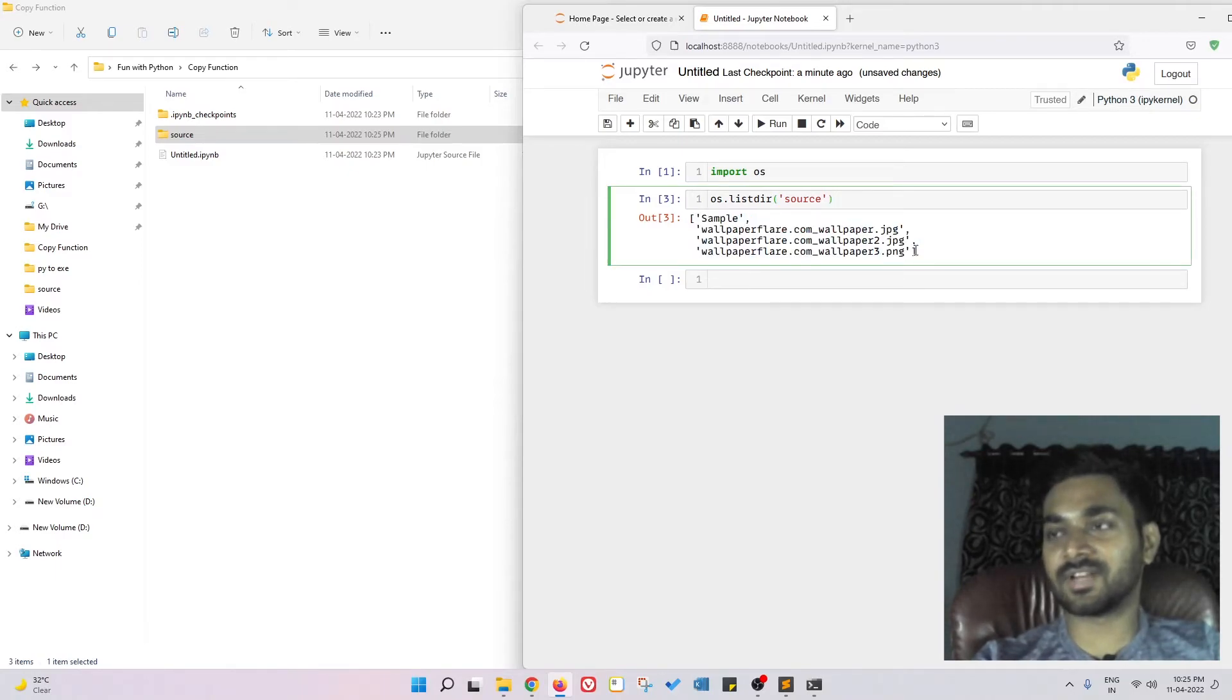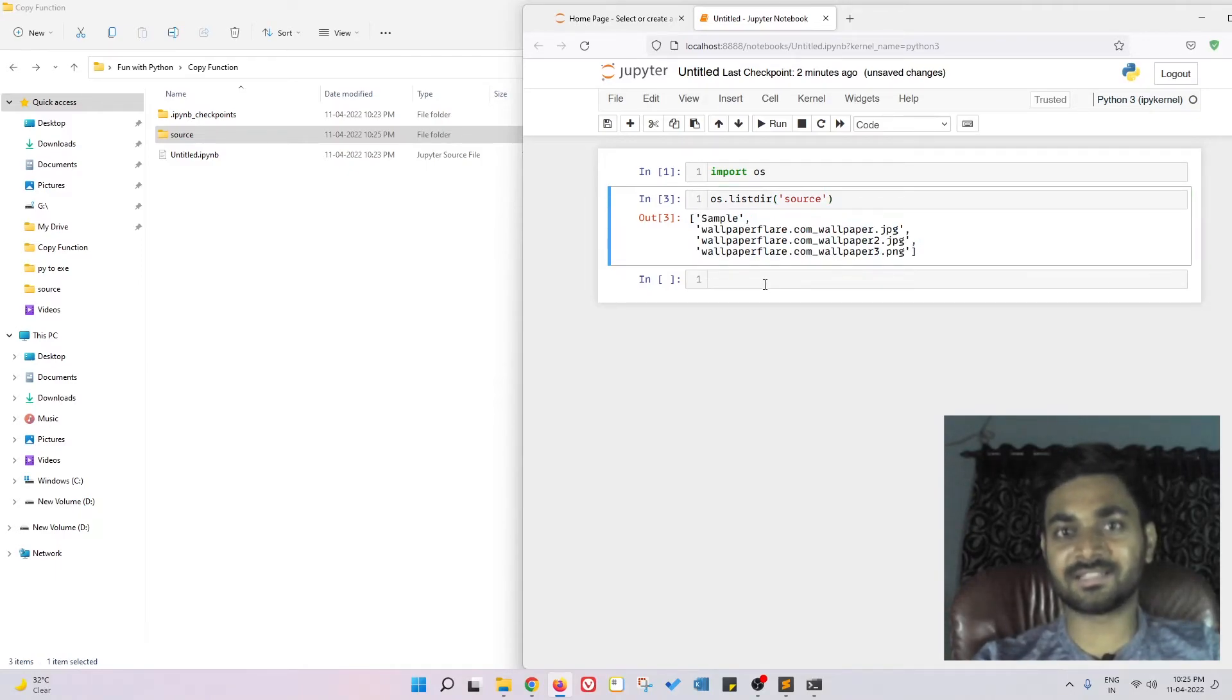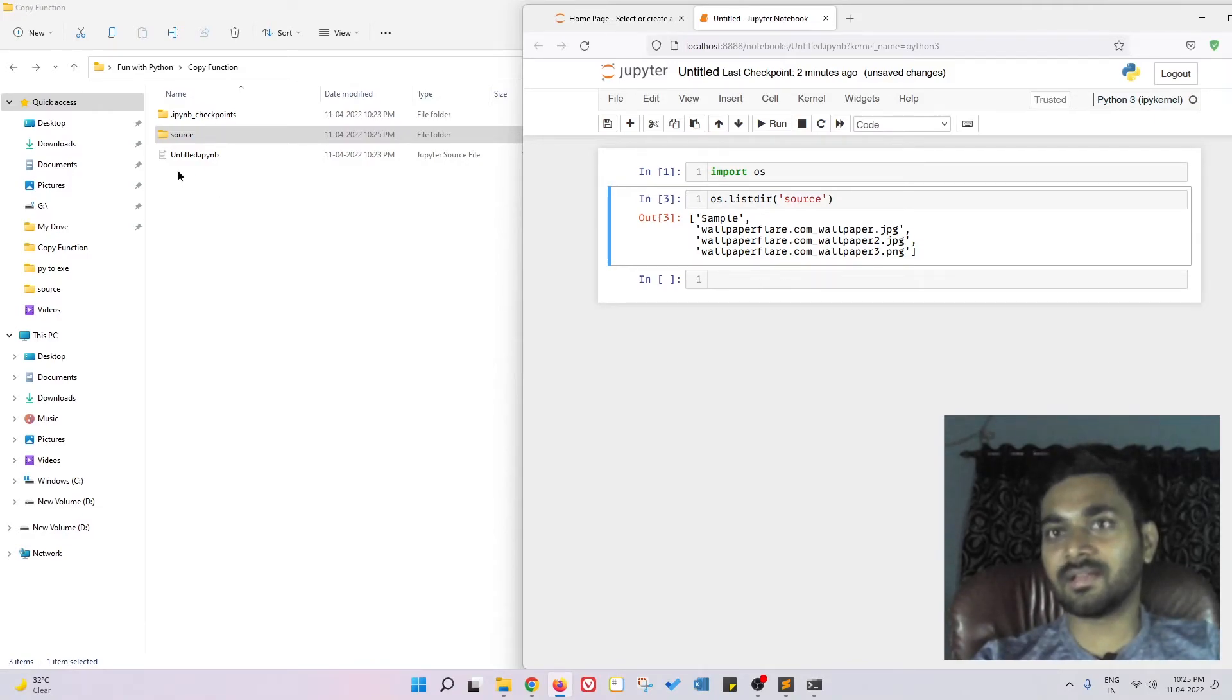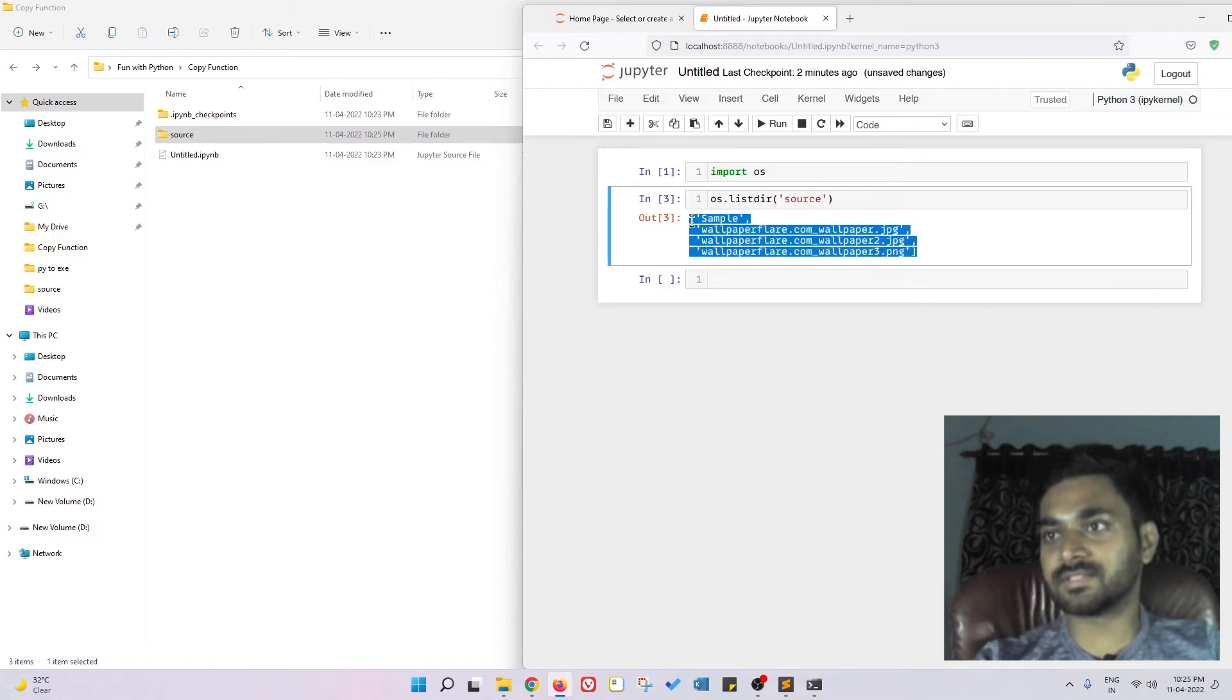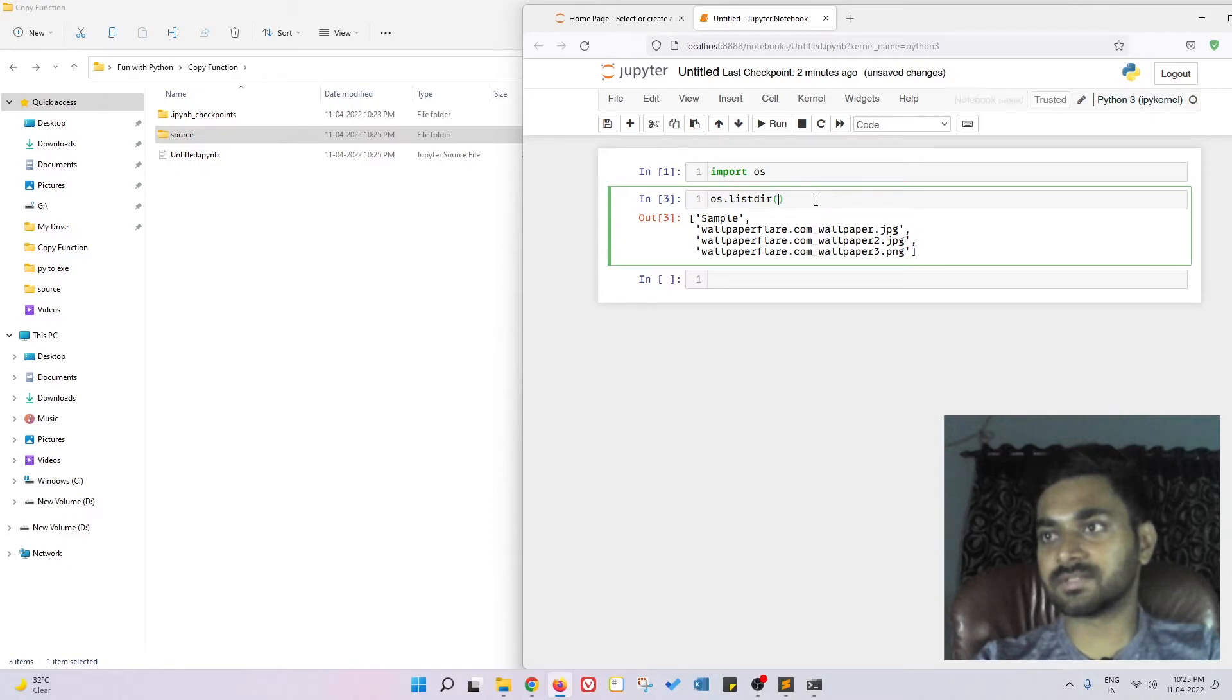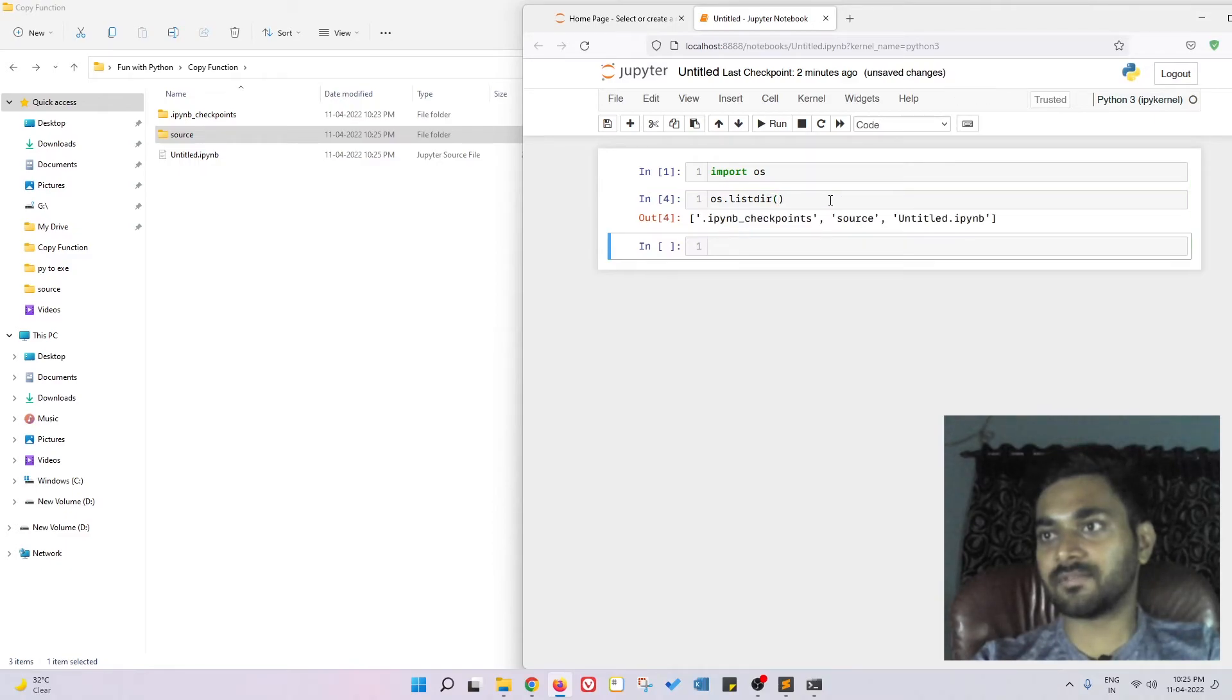Using this functionality, you can display all the files that are present in any directory. Here it is source, so I have given this. If I don't give the source, if I remove this and if I do enter...